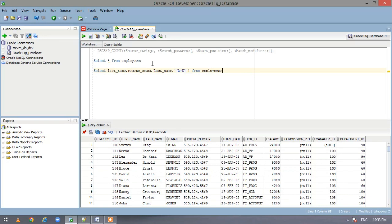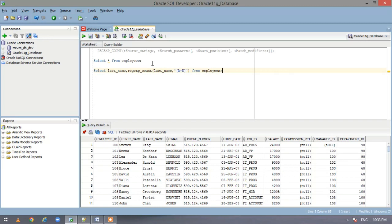So this statement select gives us the last name and then it looks for the pattern capital A to K. What is the count of the pattern A to K in the field last name. So let us execute this and see our output.